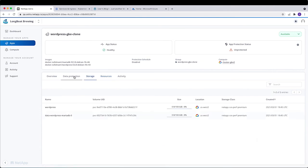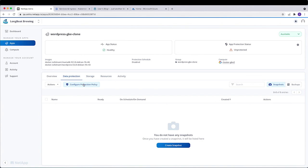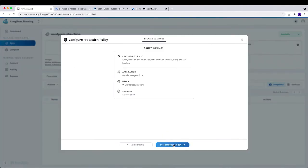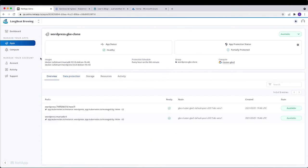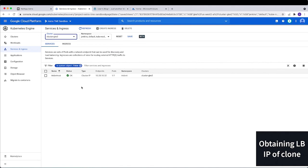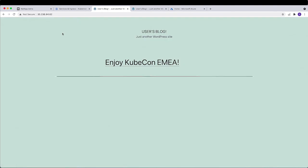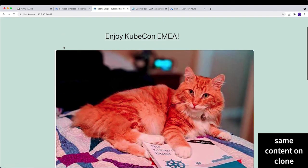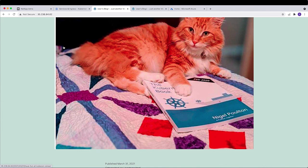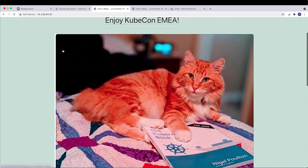We go to services and ingress to grab the IP address of the new load balancer. We can still see Mr. Fluffypants — the blog content has been cloned successfully. We have demonstrated the ability to migrate an application between one cluster and another cluster, with the same user experience across different clouds.